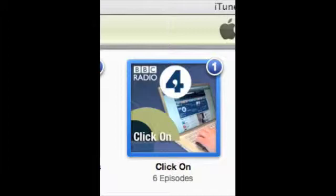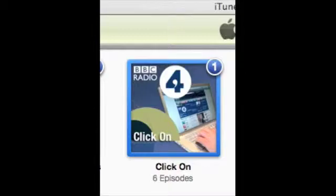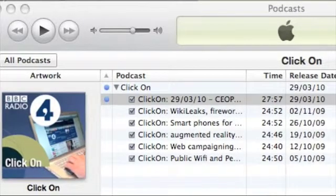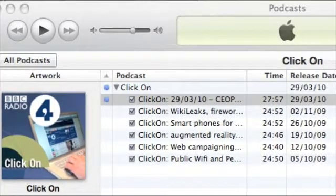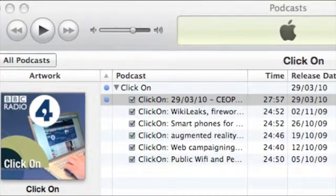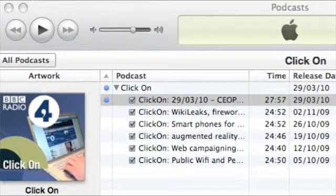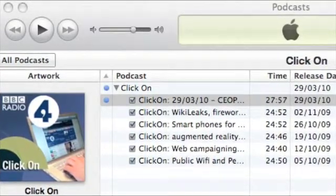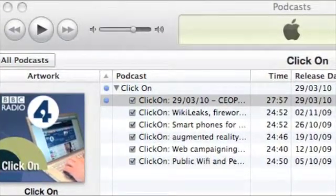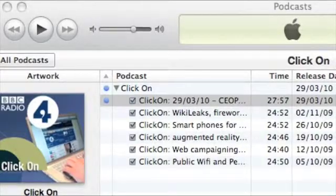Go to the podcast library, choose all the podcasts and highlight the selection that you'd like to change. In this case it's the BBC Radio. Make sure that the episodes you want to listen to have been downloaded, as shown by the blue ball on the left.